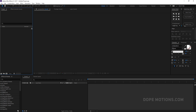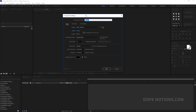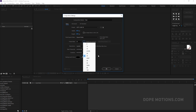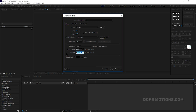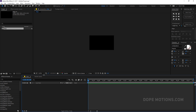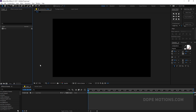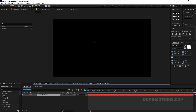Alright, here we are in After Effects. Let's start by creating a new composition — this is gonna be our main comp, so let's rename it to 'main'. Set it to 1920x1080, 30 frames, 10 seconds, and hit OK. Then let's start by creating our first text. It can be anything you want — I'm going to type in 'time', just like in the example.